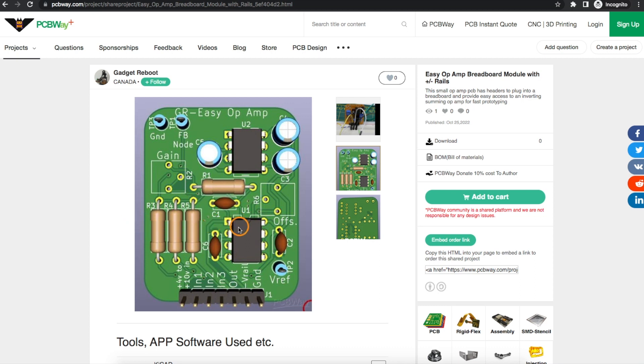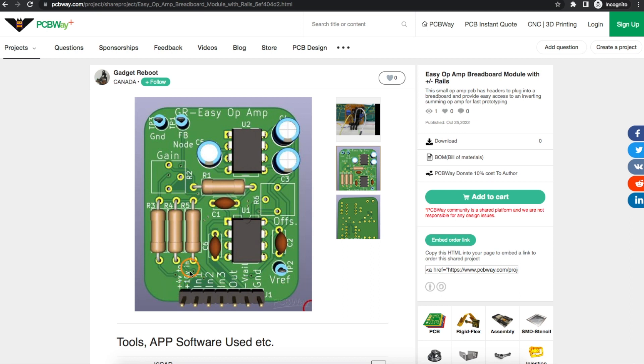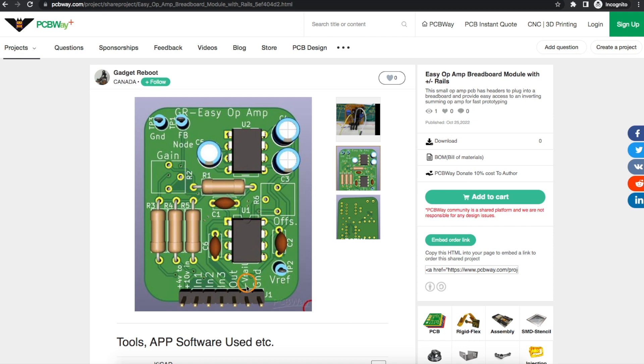On board I also have an ICL7660 to generate a negative voltage rail when the breadboard gives positive 4 to positive 10 volts in. So we have a plus and minus supply available to the op-amp, and along with the output I provide a pin to get access to that negative voltage rail.